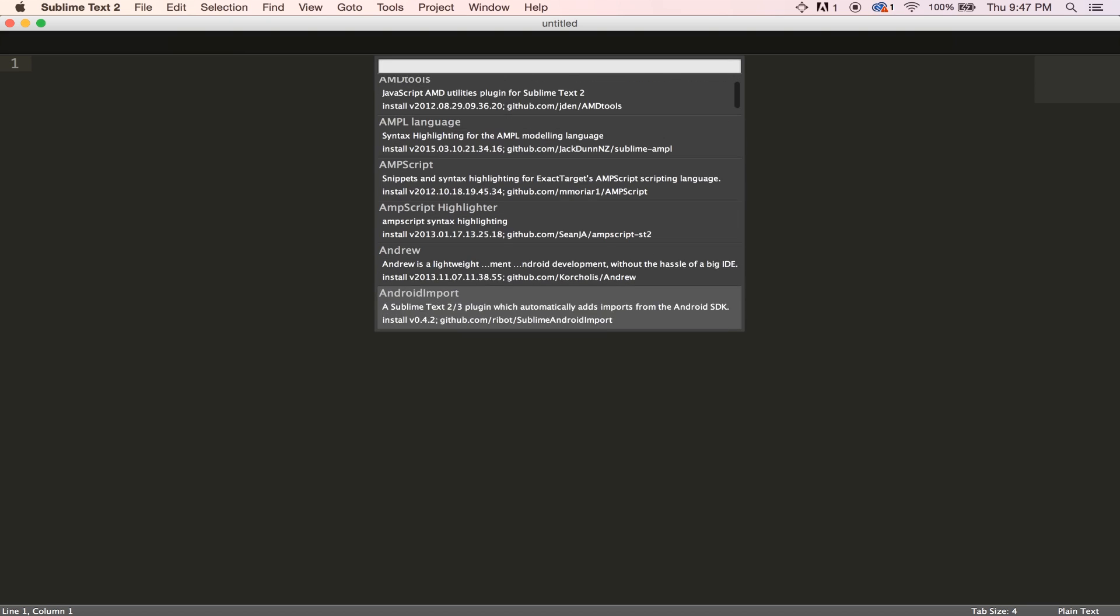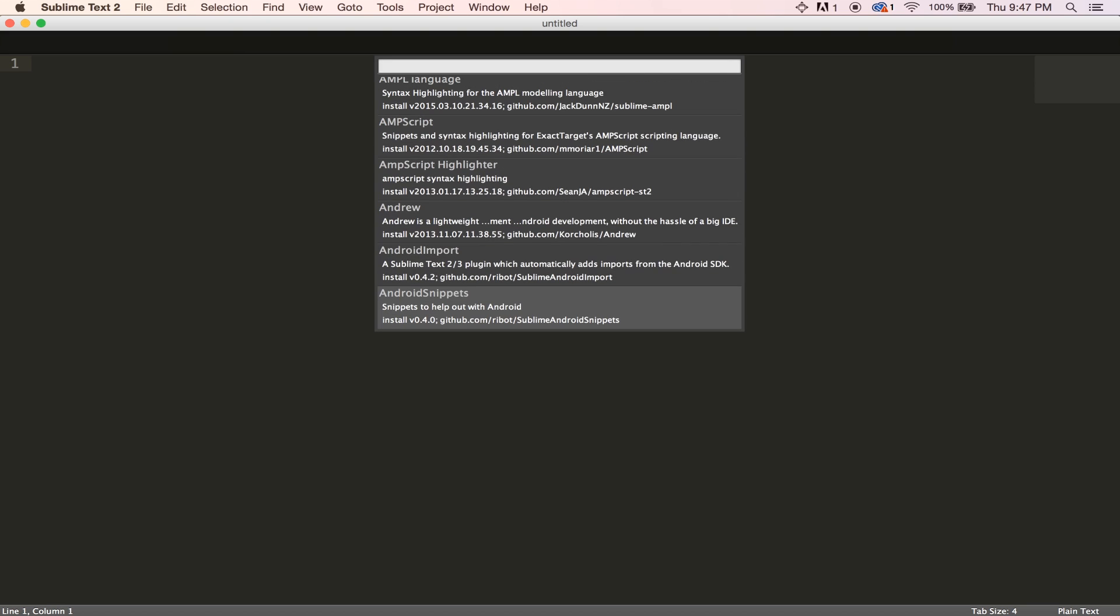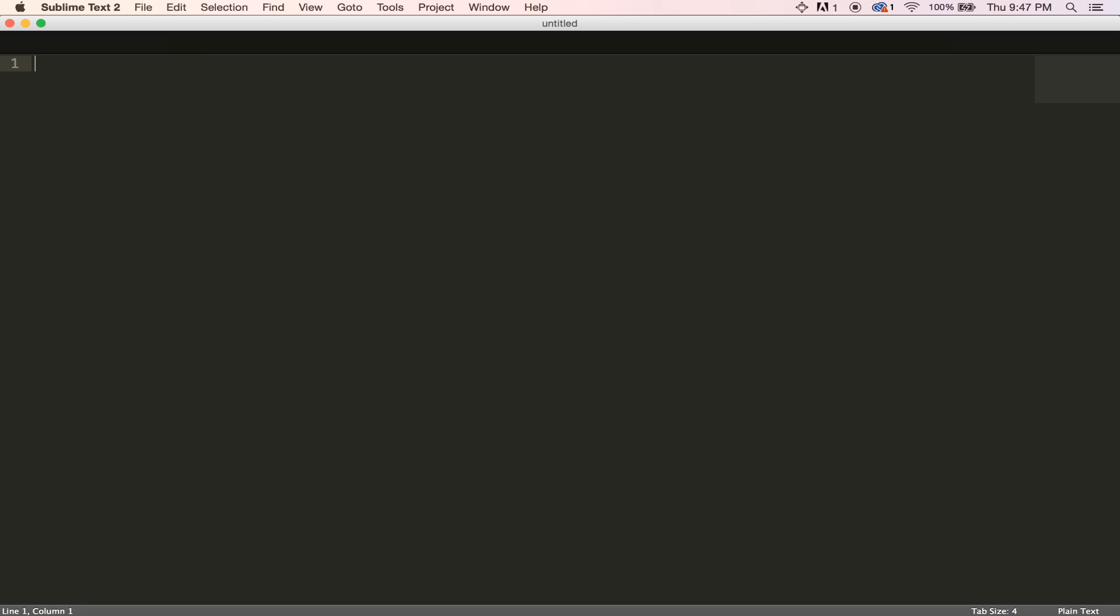So we'll be going through some of these in the future. You can go ahead and explore on your own. But that's how you get the package manager and it opens up a lot of possibilities for your workflow within Sublime Text.